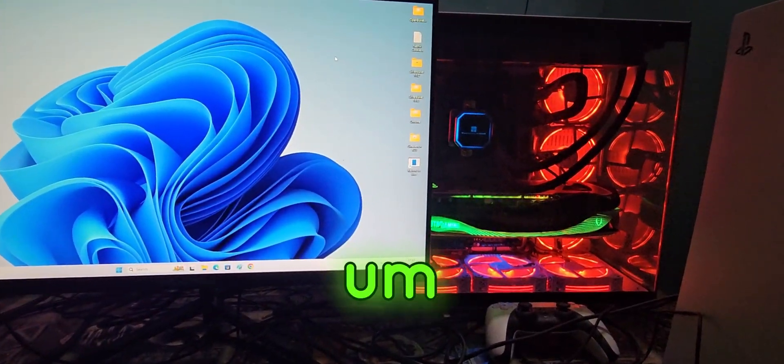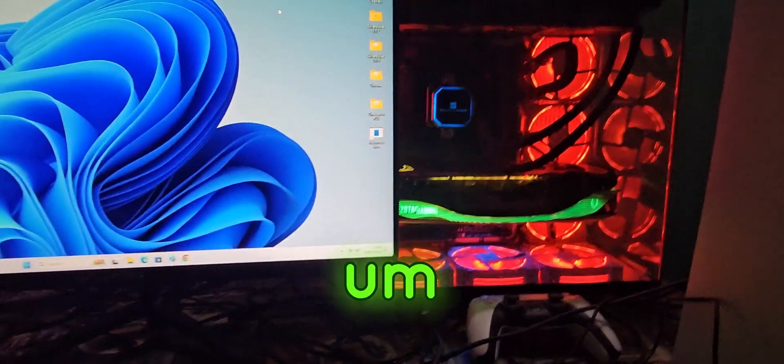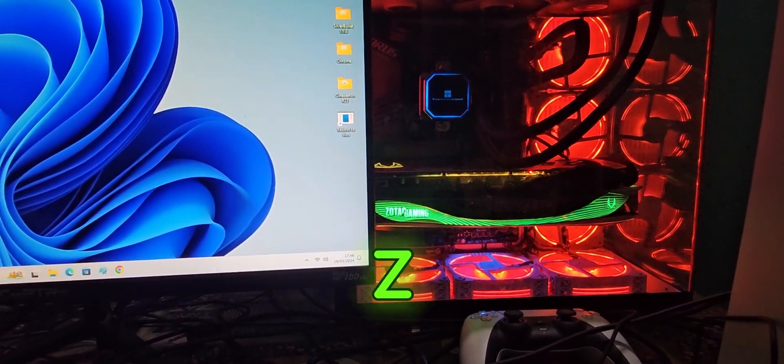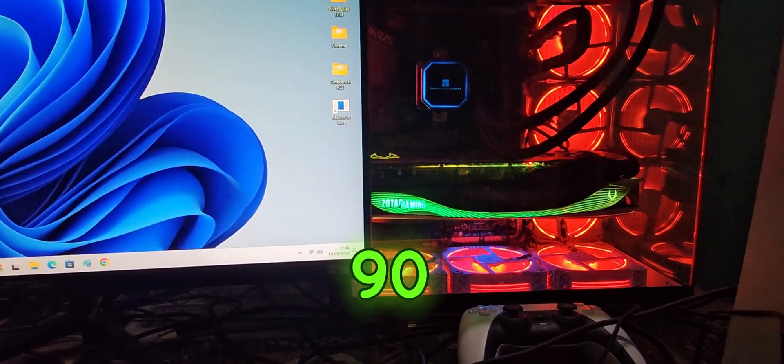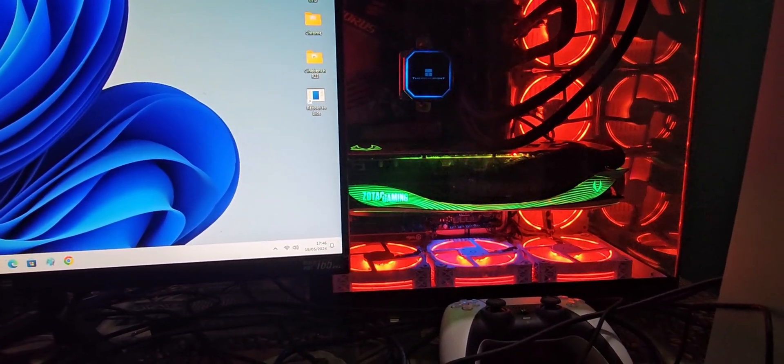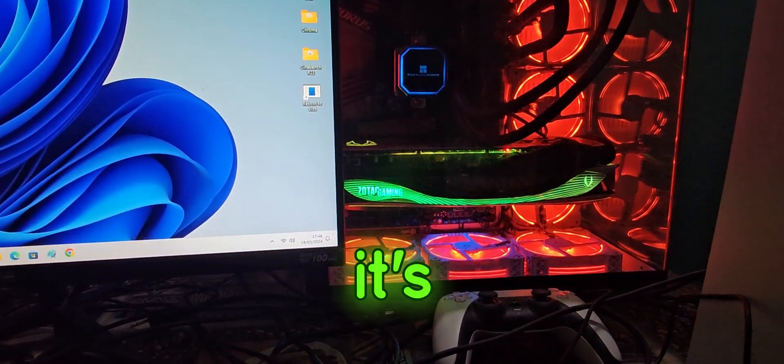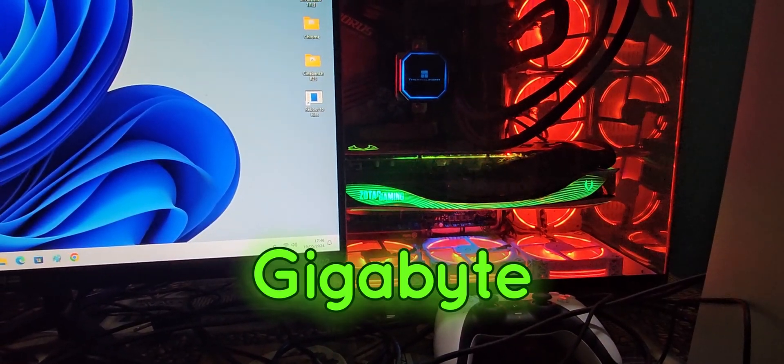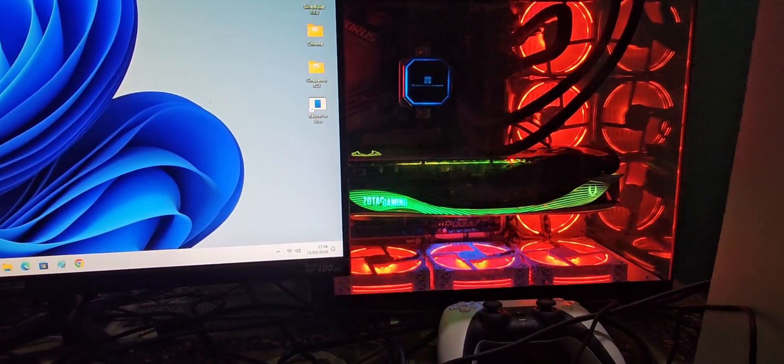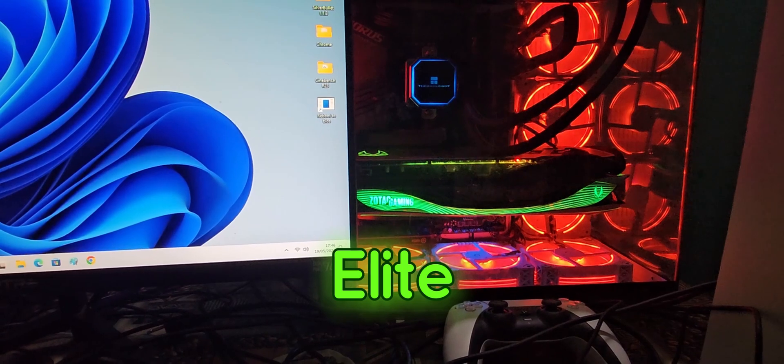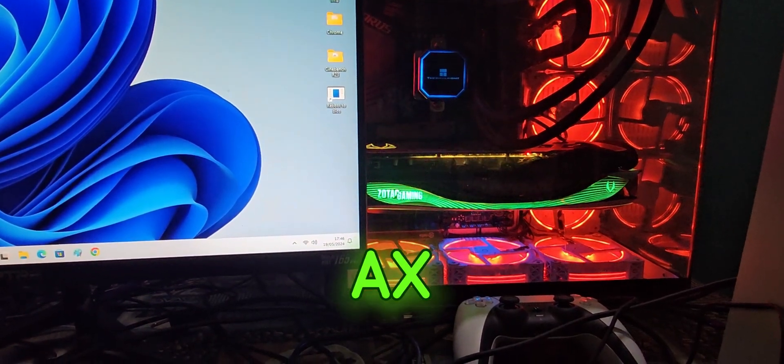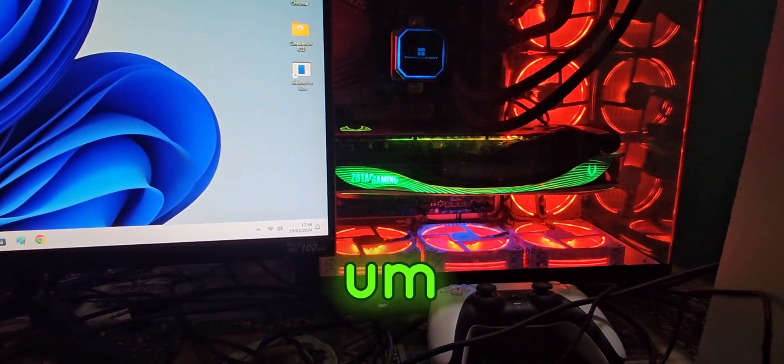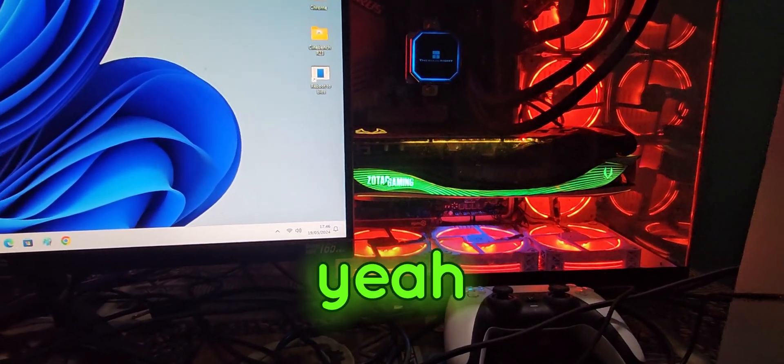So I got a Z790 motherboard, it's a Gigabyte Aeros Elite AX motherboard.